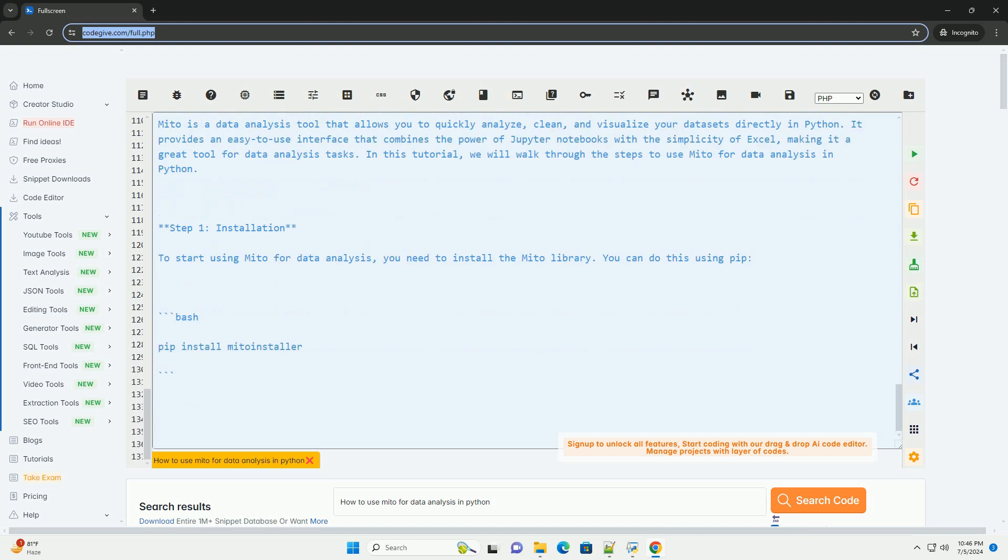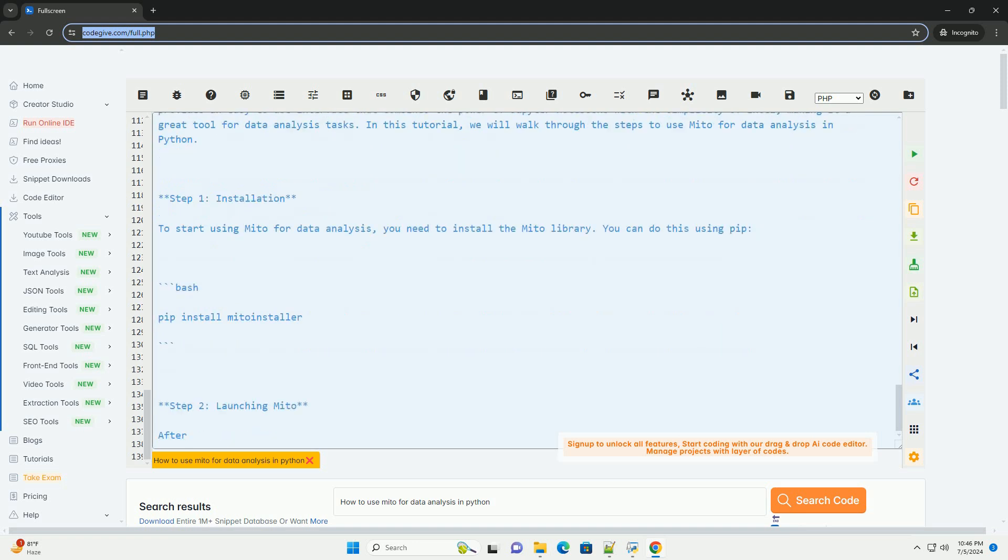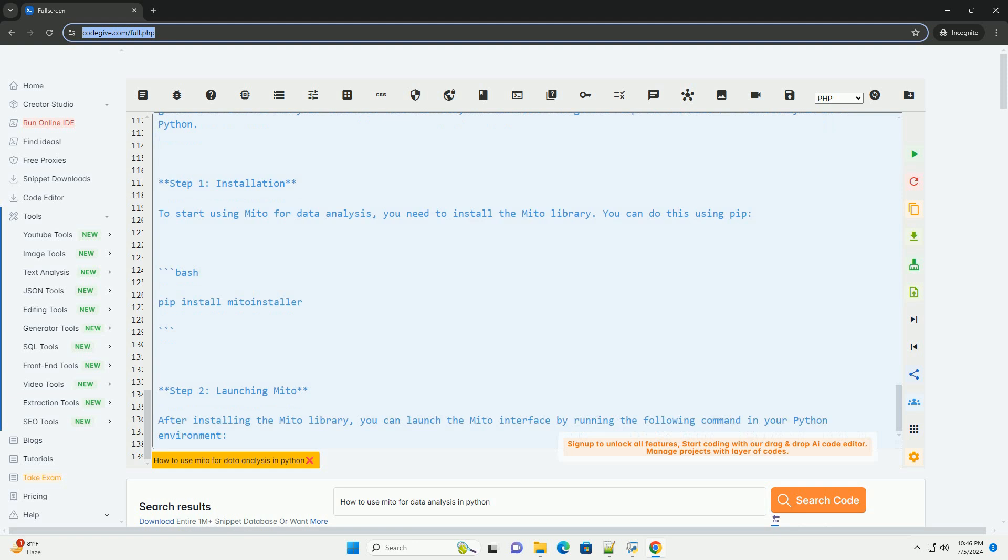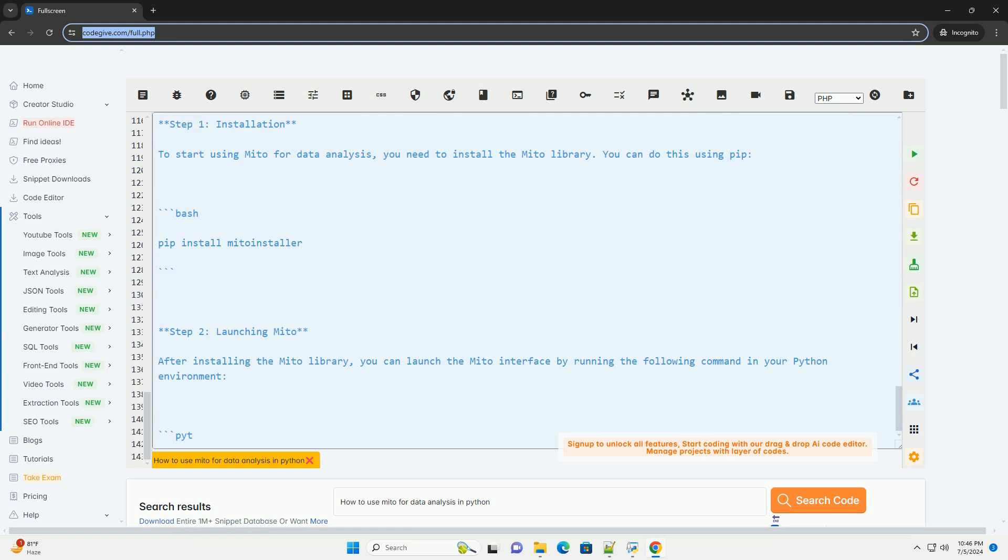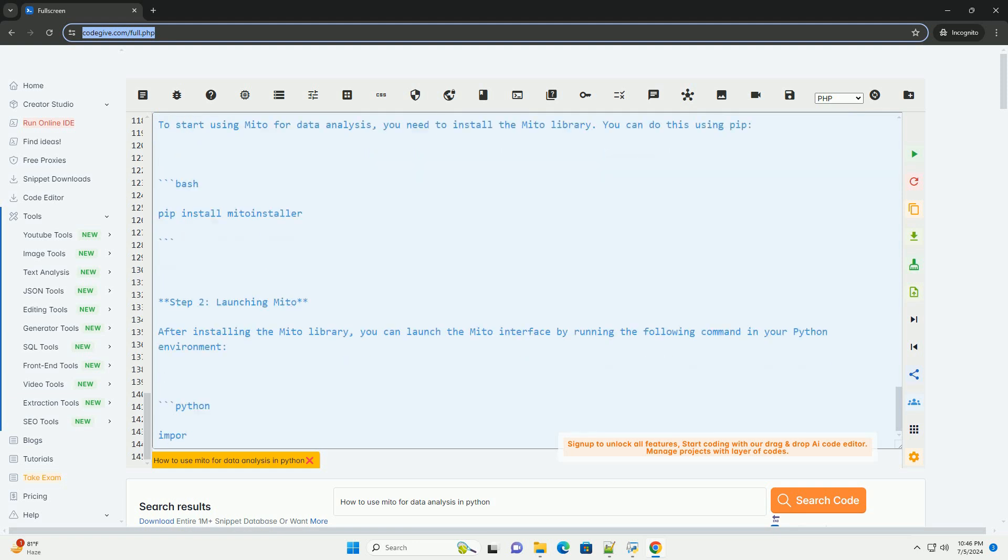Code Example: Here is an example code snippet to demonstrate how to use Mito for data analysis in Python. By following these steps and using the Mito library in Python, you can streamline your data analysis workflow and create insightful visualizations with ease.